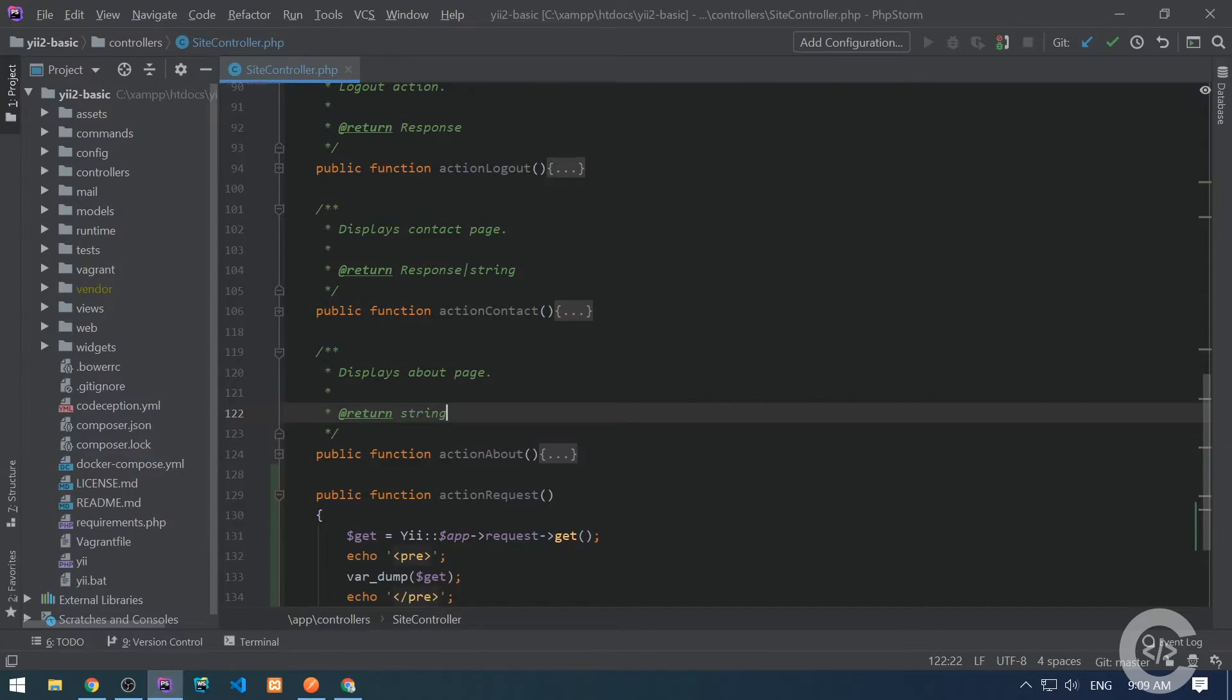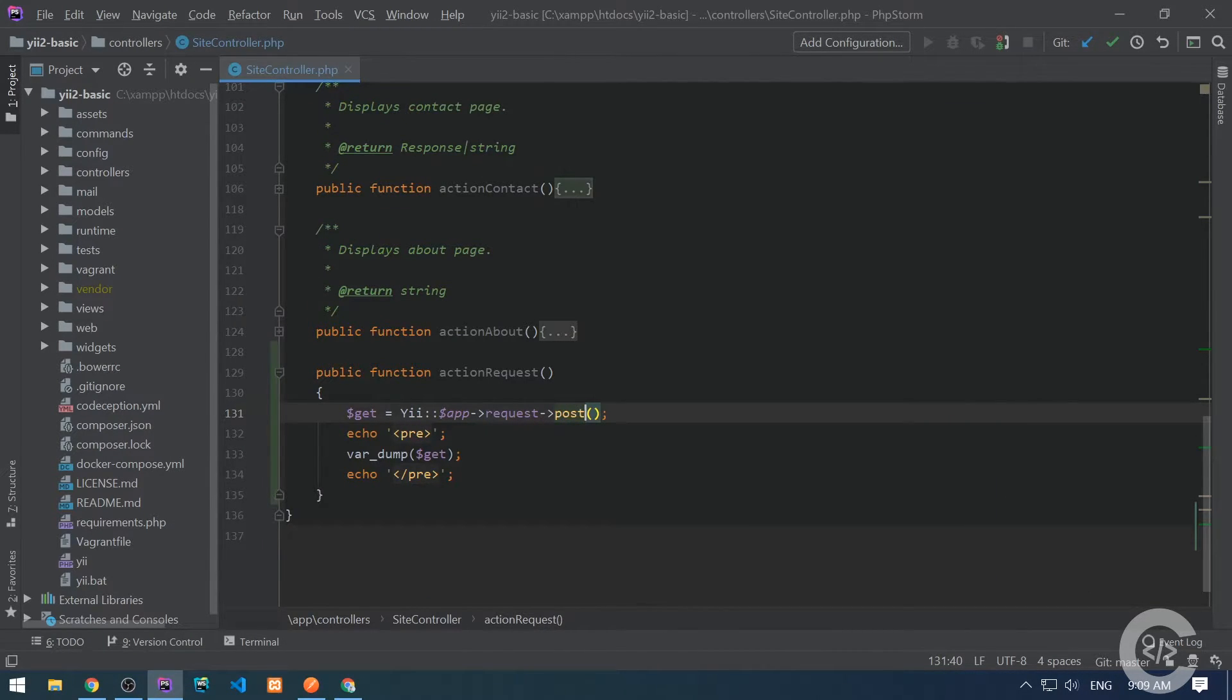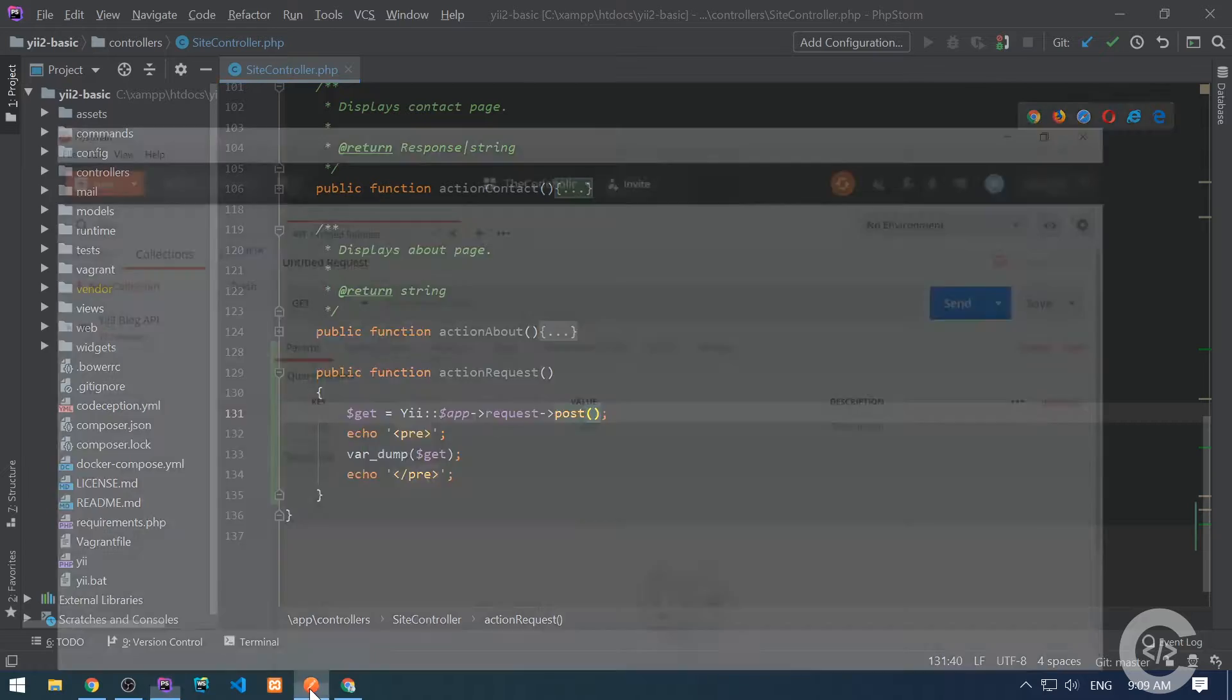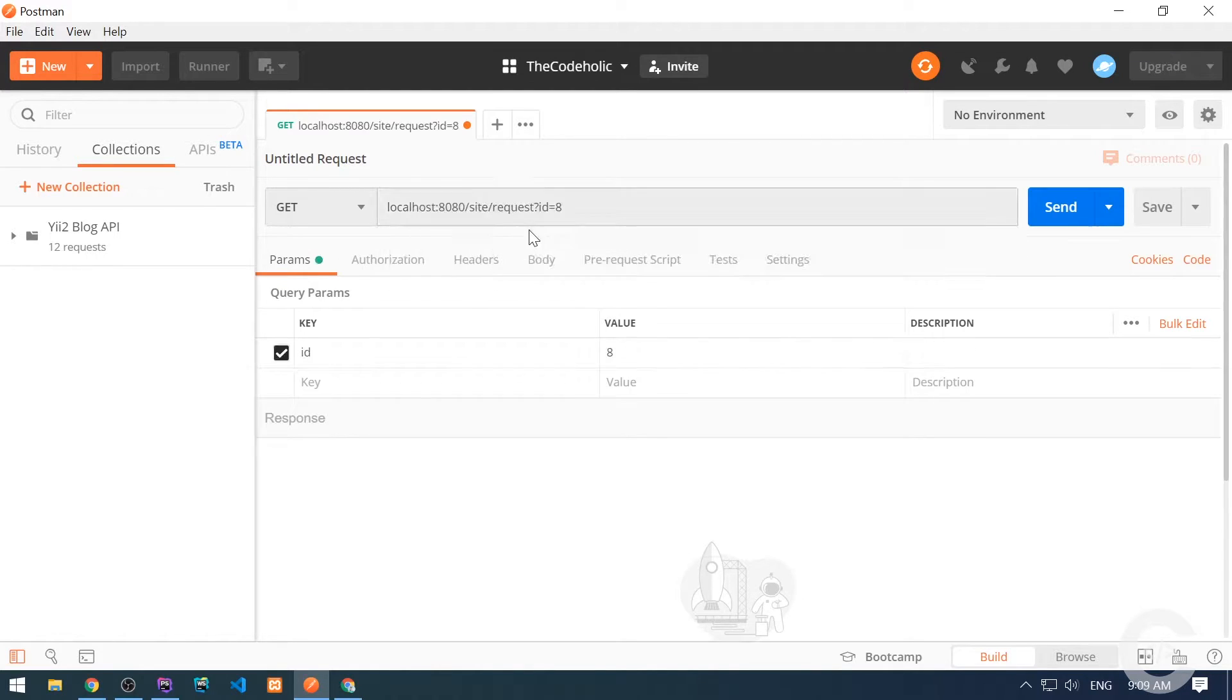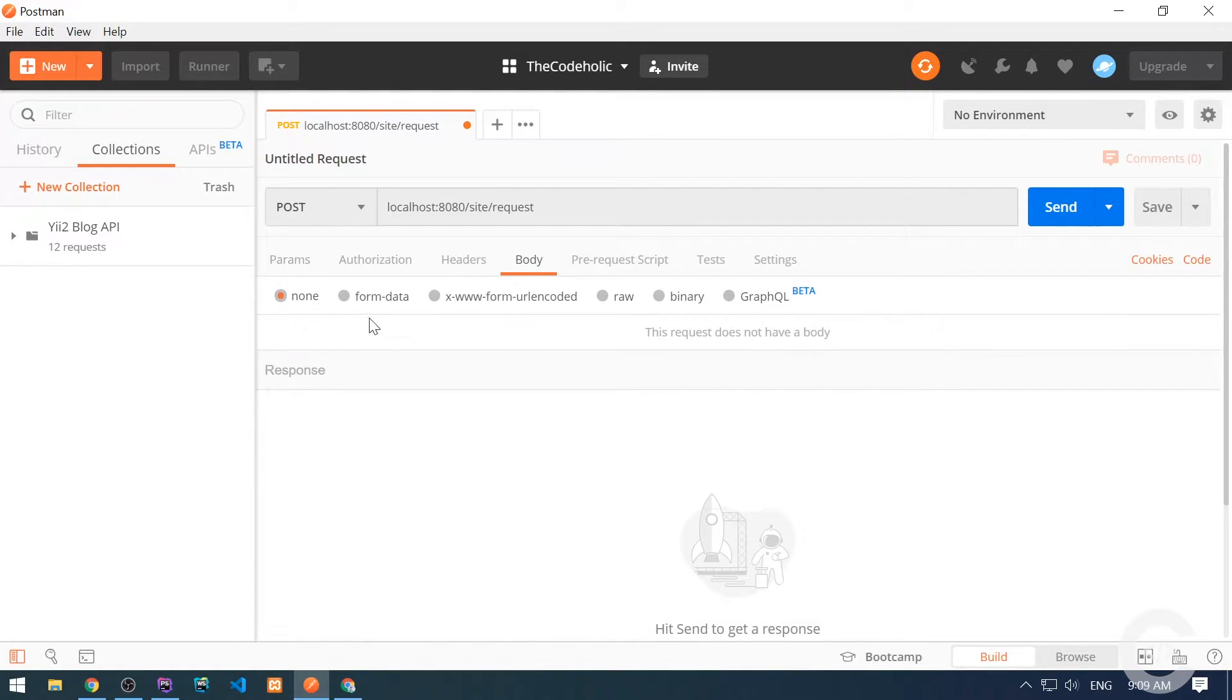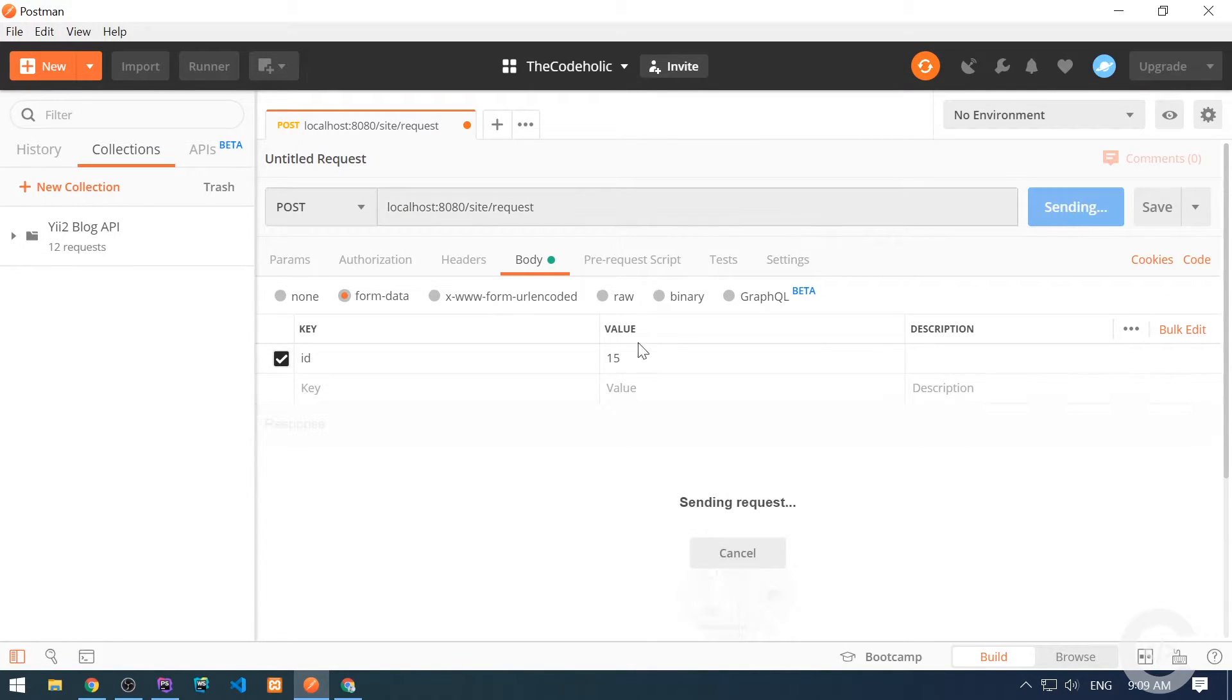In the same manner I can access POST data. I can print everything. I'm going to make the POST request simulation using Postman. Let's provide here the URL: localhost/site/request, and let's pass some POST data. Let's go to the body, form data, and pass here ID is 15. Let's make a request.